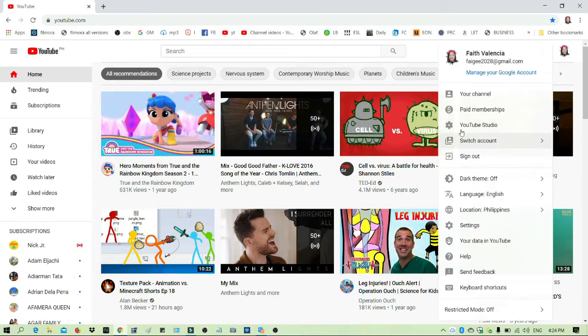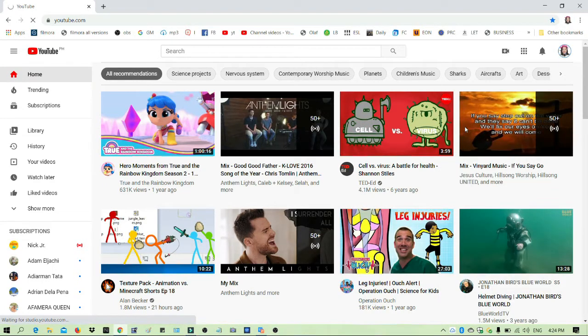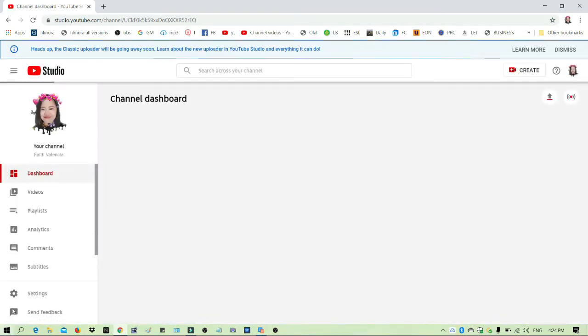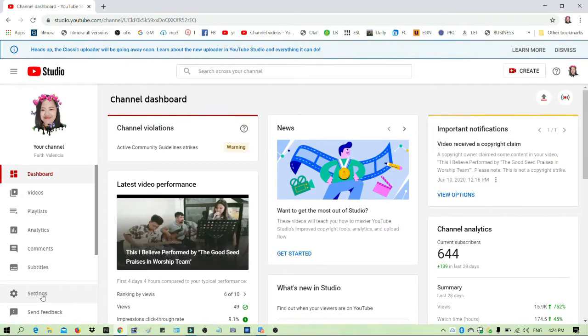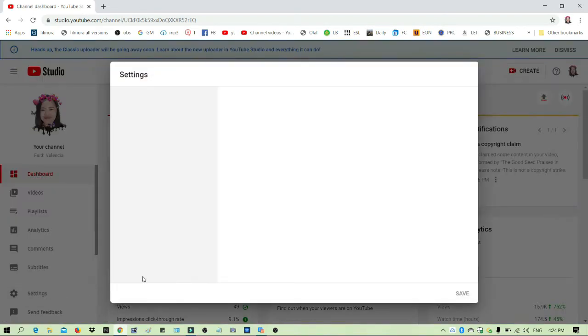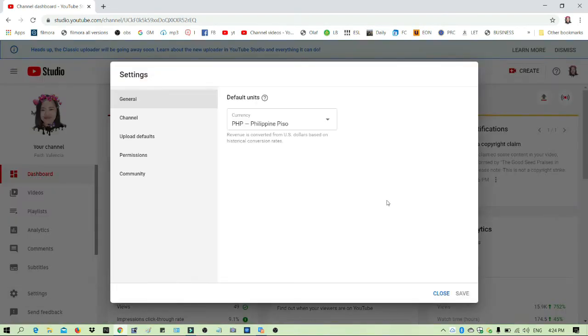go to YouTube Studio, then go to settings. Under settings, go to channel, and under channel, go to advanced settings. Scroll down until you see the subscribers option.